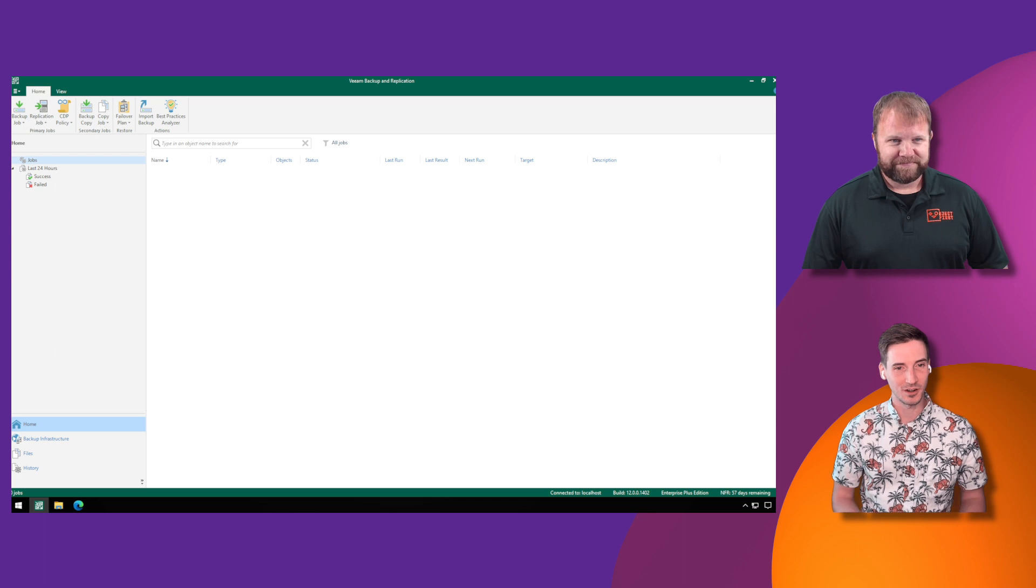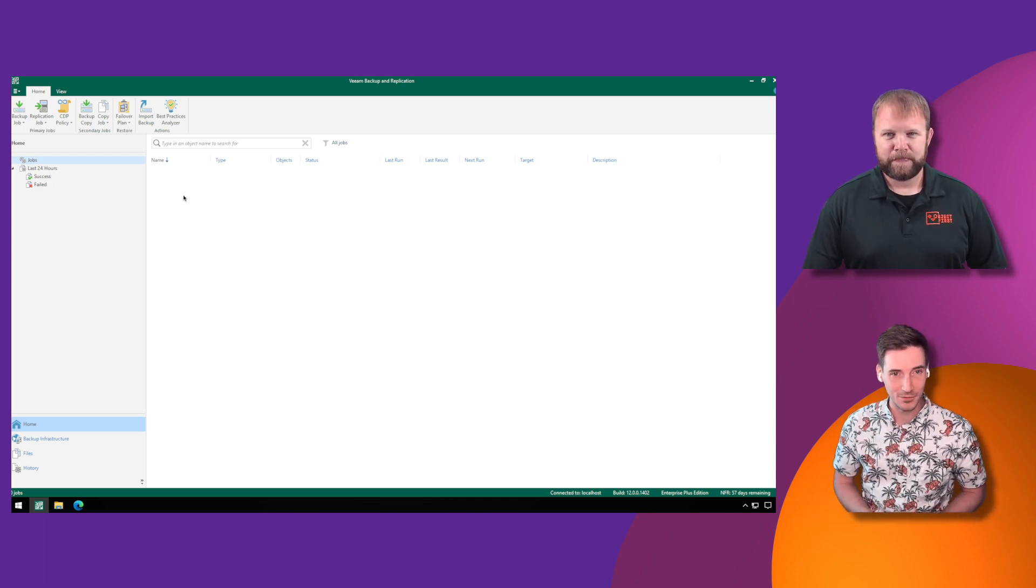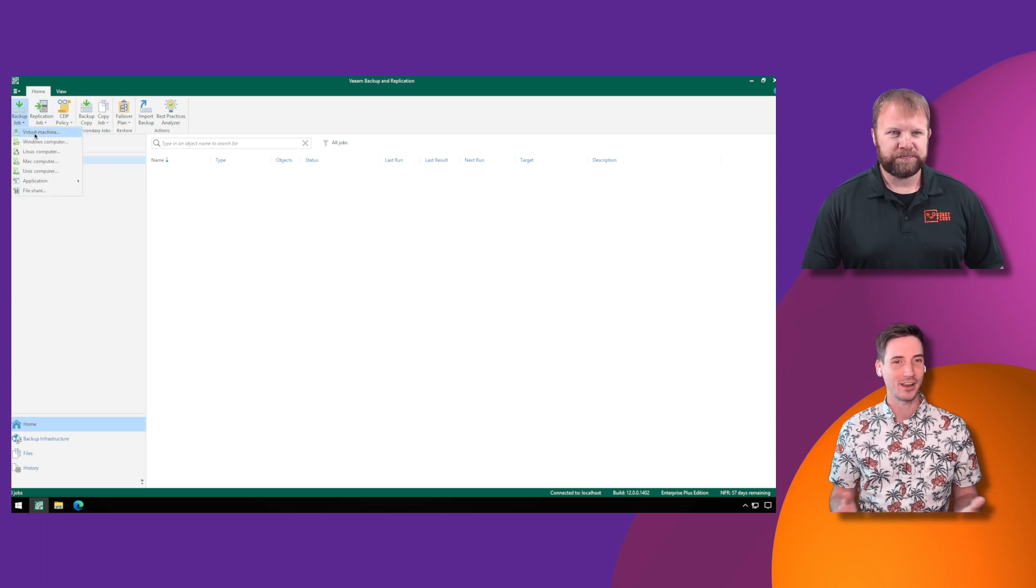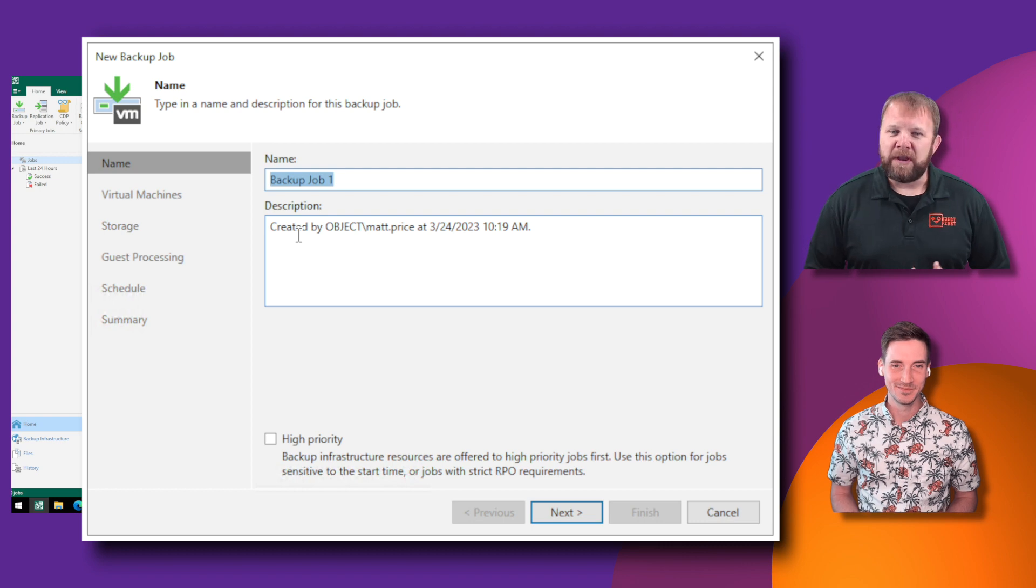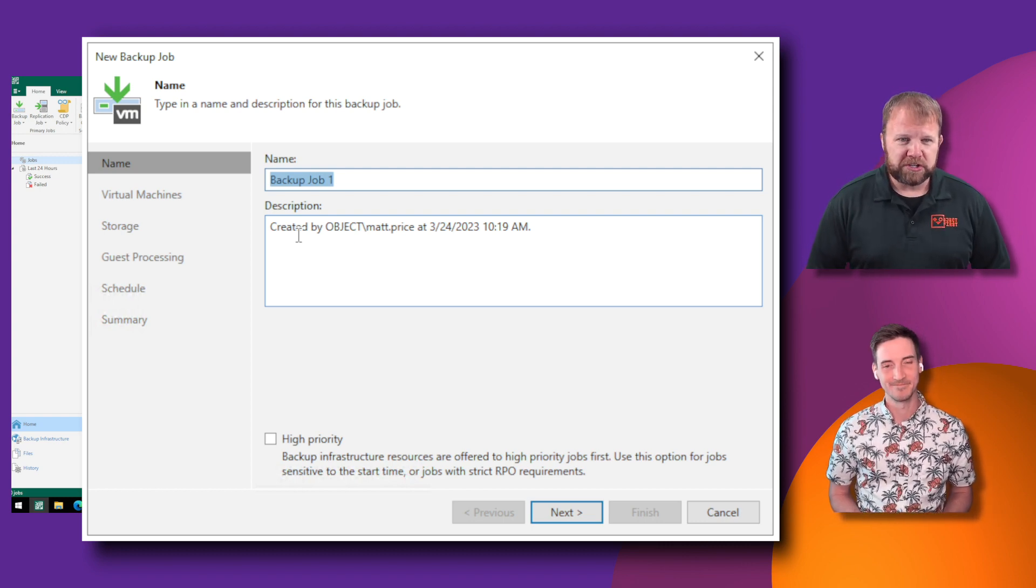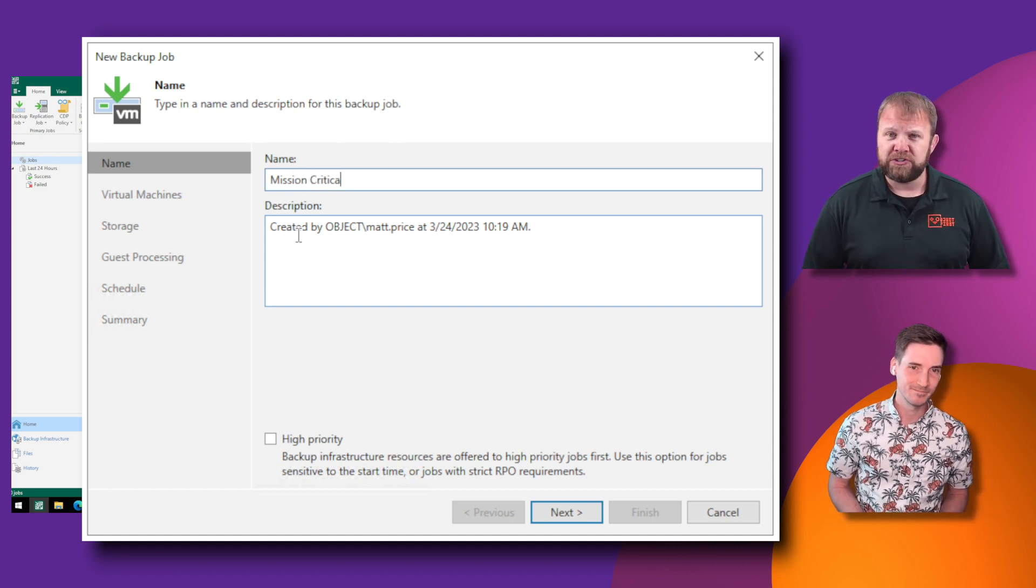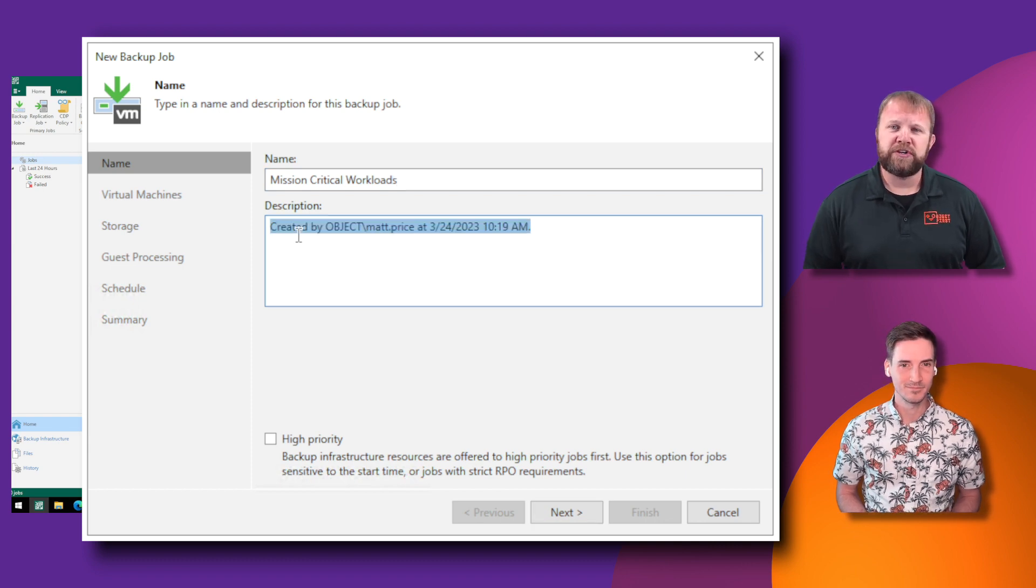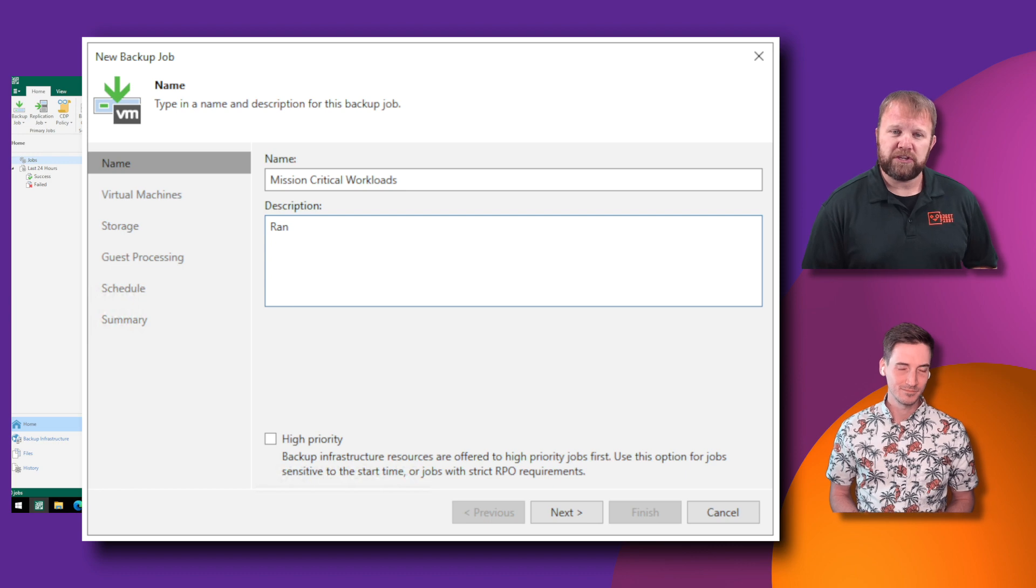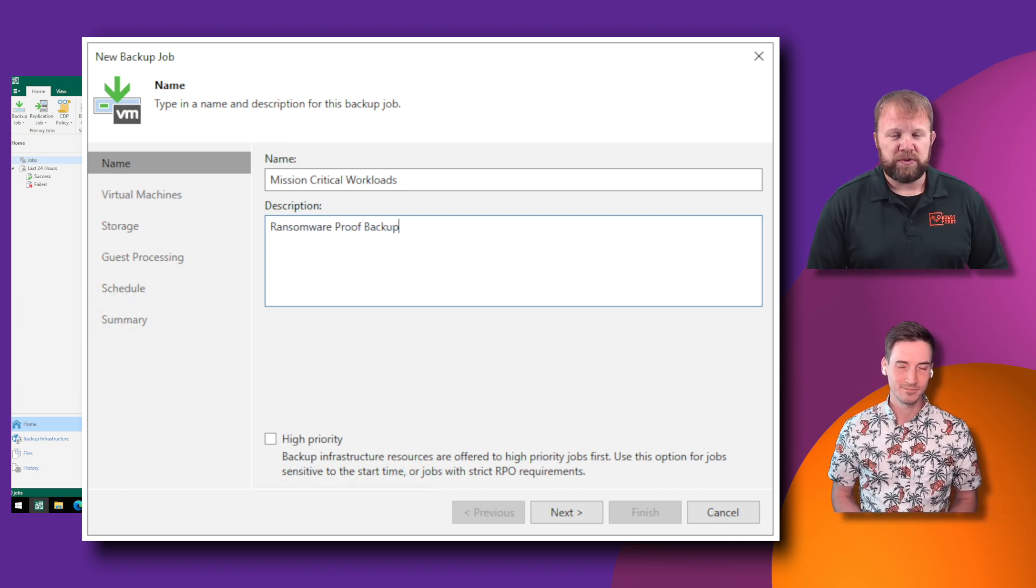Step one is we need to go to our home screen and actually create the backup, which I assume many of you are already very Veeam familiar, so this should feel like a walk in the park. Give the job a name with optional descriptions. You've got the ability to mark certain jobs as high priority based on the tier of workload.